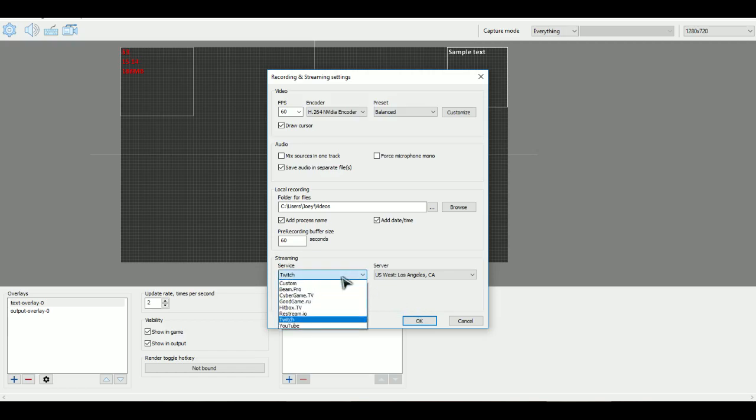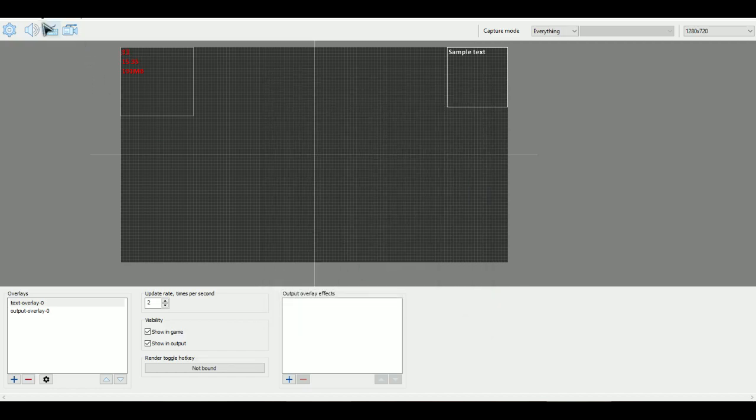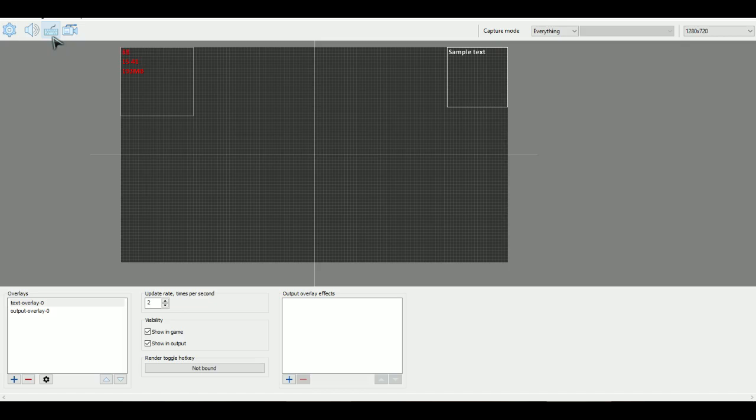I'm pretty sure that if you want to do other websites to stream to, you can just click custom. And it will just show you a URL where to post it. And then you can customize different places to stream with the software. So there's that. You can do different hotkeys. Hotkeys are pretty self-explanatory. So I'll just skip over those.